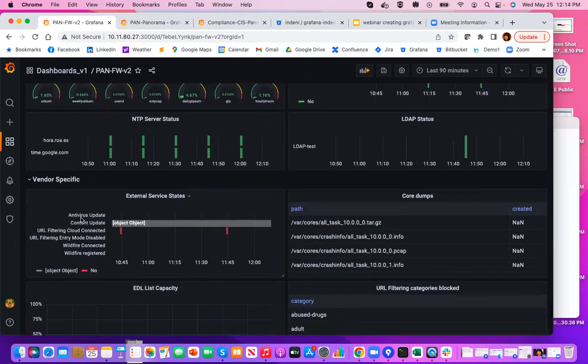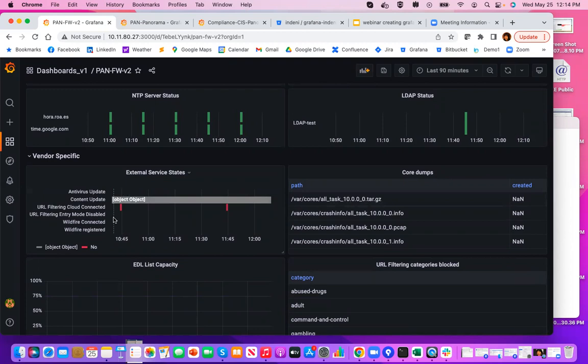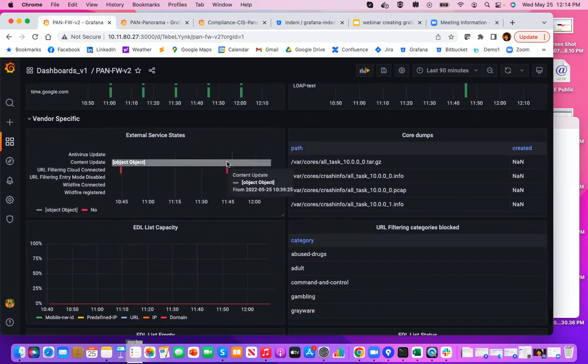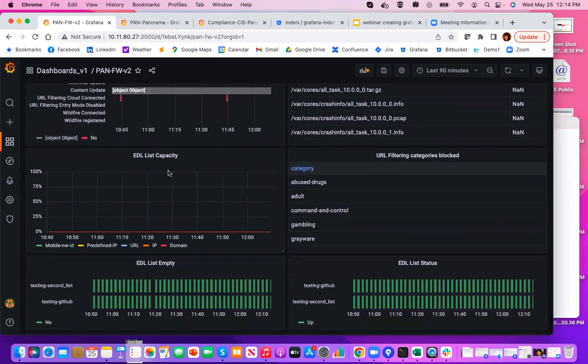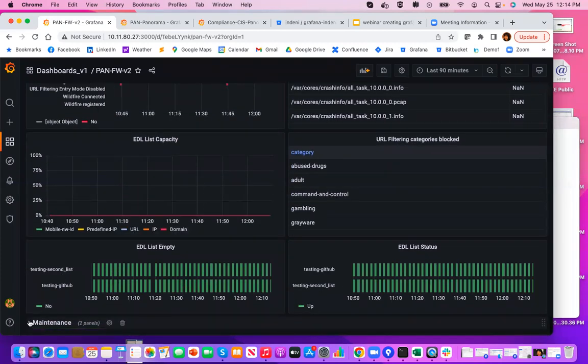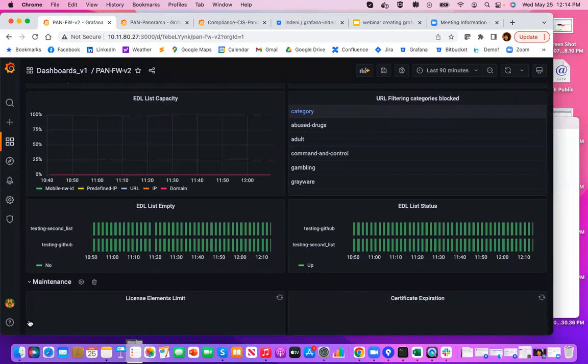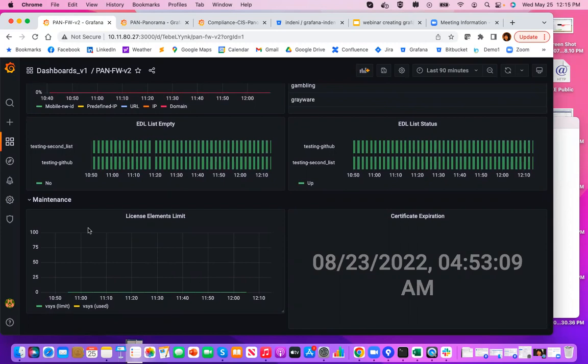And the specific services are also pretty interesting. It shows you the state of your antivirus update, URL filtering, whether you're connected to Wildfire Cloud. And it also has information about EDL. The last one is maintenance, which has information about license expiration limits, as well as certificates expiration. And that is your Palo Alto network firewall dashboard.